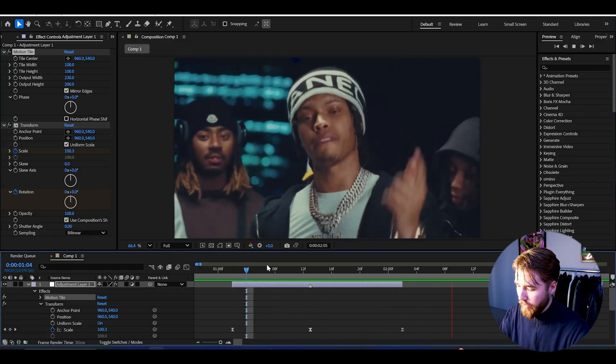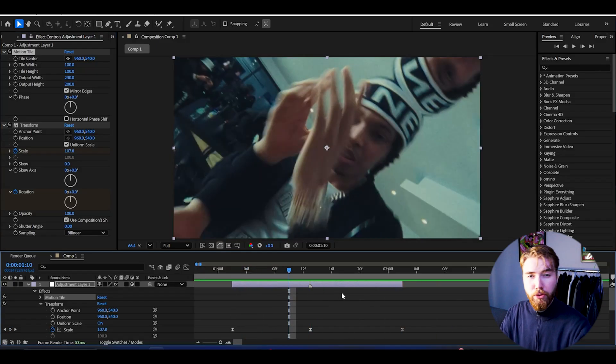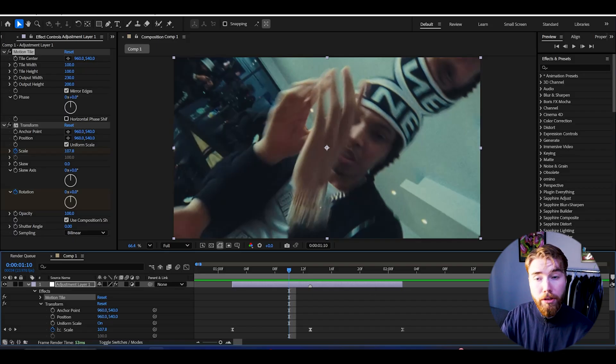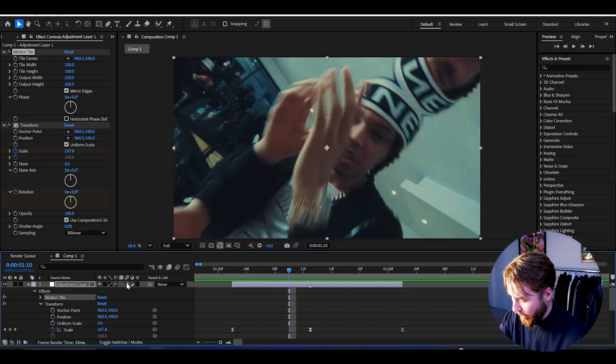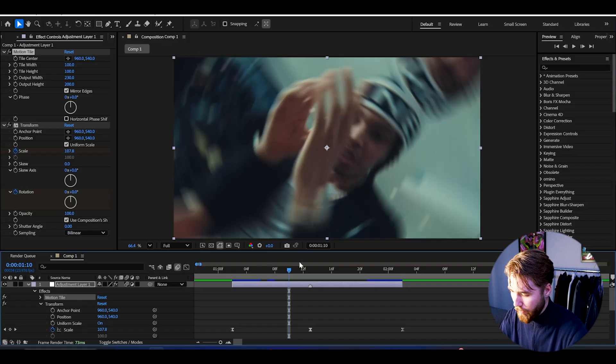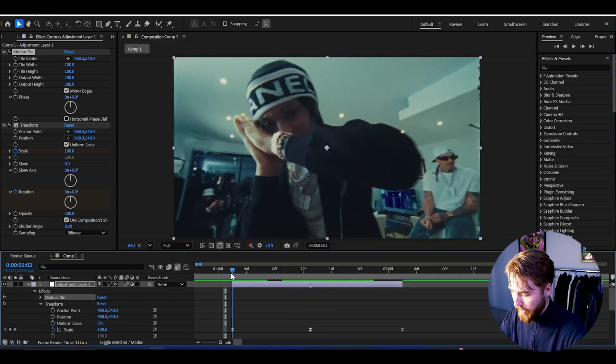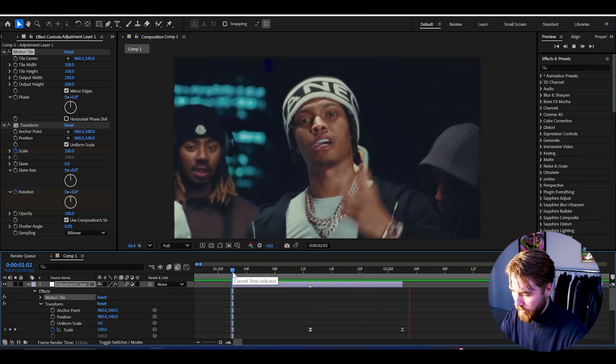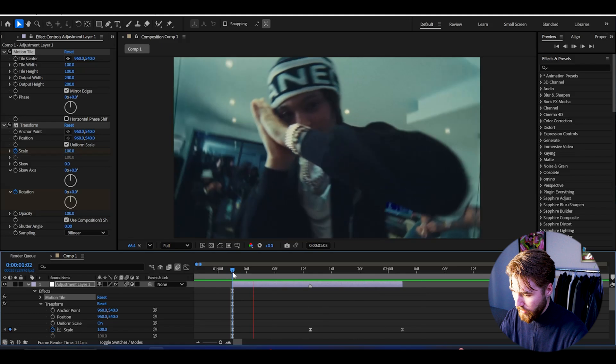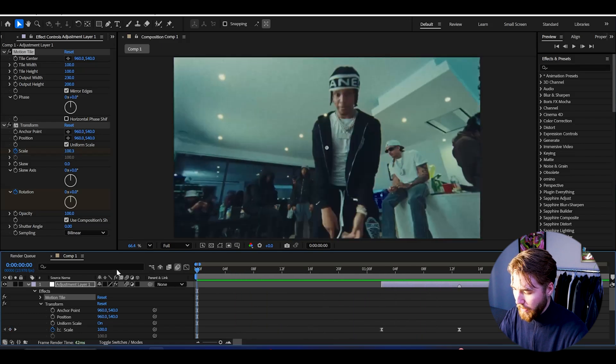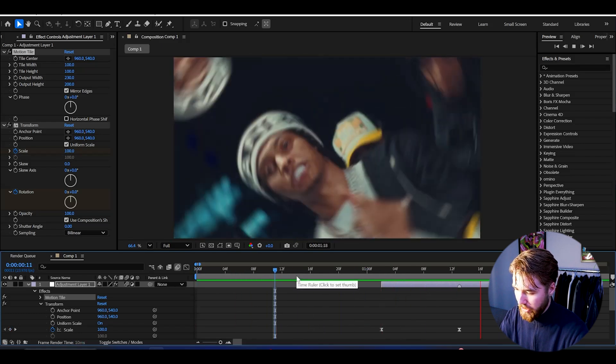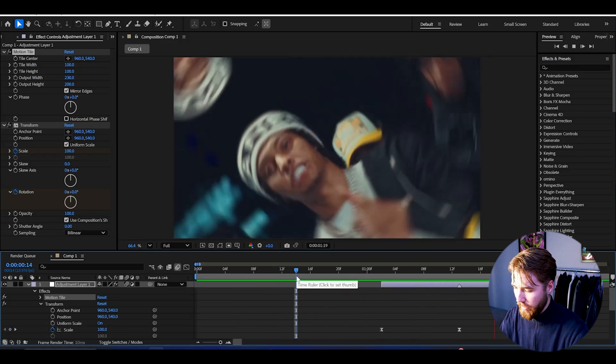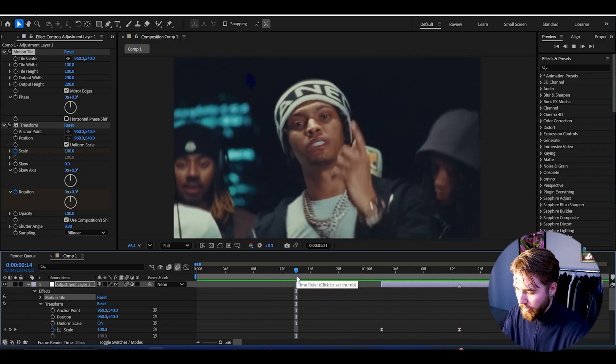This looks much better and one setting we can use is the motion blur setting. Just press this little icon here. Now the motion blur is going to be applied. So now when we play this you'll be getting this clean spin transition, and this is basically how you make the spin transition. I'm going to add some extra effects here. This looks clean, smooth and clean.